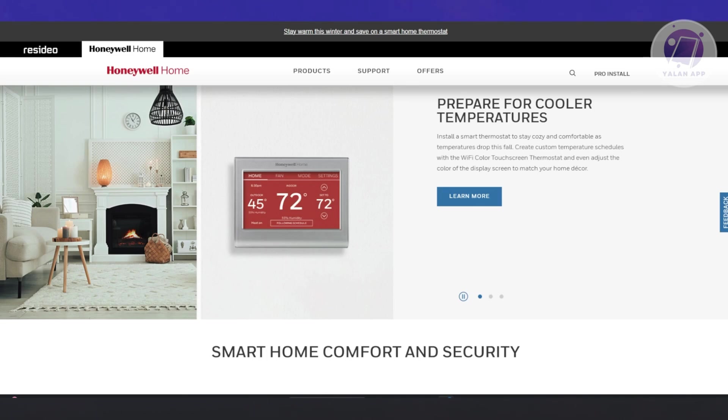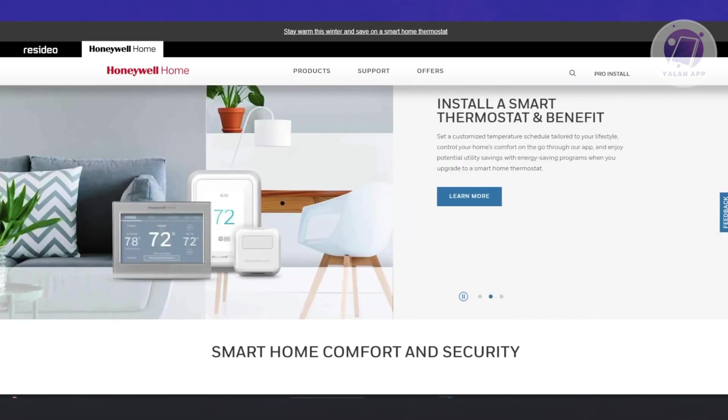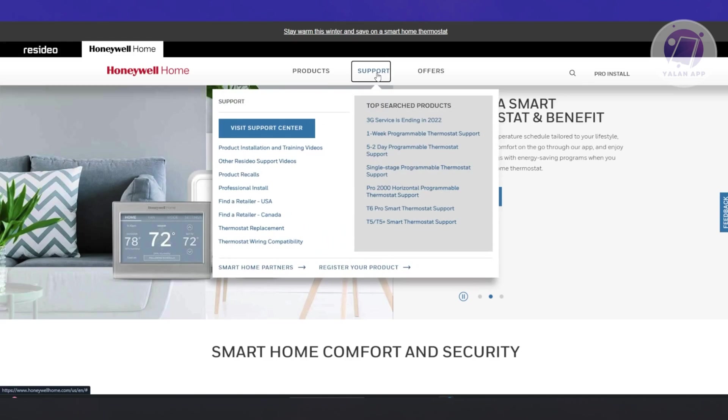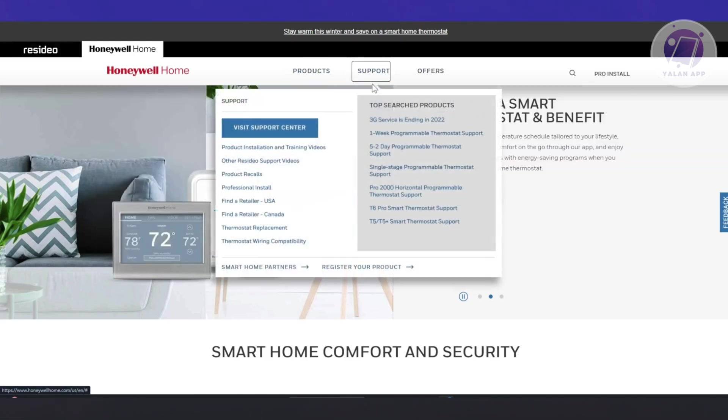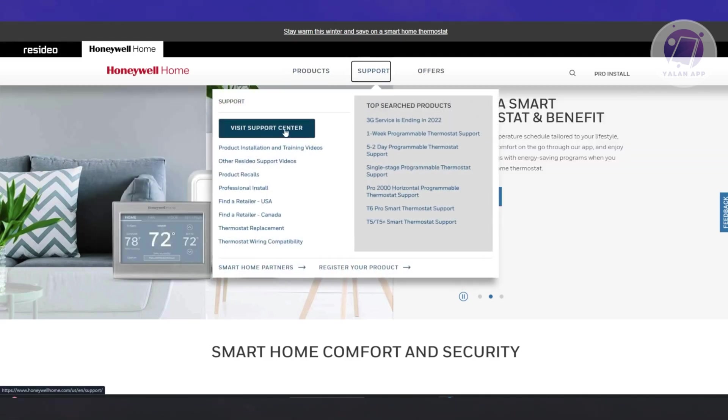How do you find the correct steps? First, go to the official website for Honeywell, which is honeywellhome.com. You should see a tab for support. Hover over it and click on the option that says visit support center.